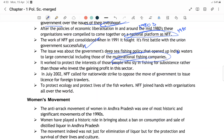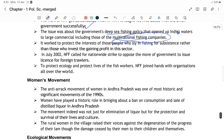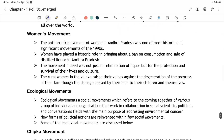The nationwide strike was to oppose the government's move to issue licenses for foreign trawlers. Aaj ke time pe Sri Lanka ke saath bhi issue chal raha hai — Sri Lanka aur India ke beech mein ek island hai jis pe issue hai. NFF ne ek organization jaisi banayi thi aur bahut saari organizations se handshake kar diya tha — milke kaam karna shuru kiya.